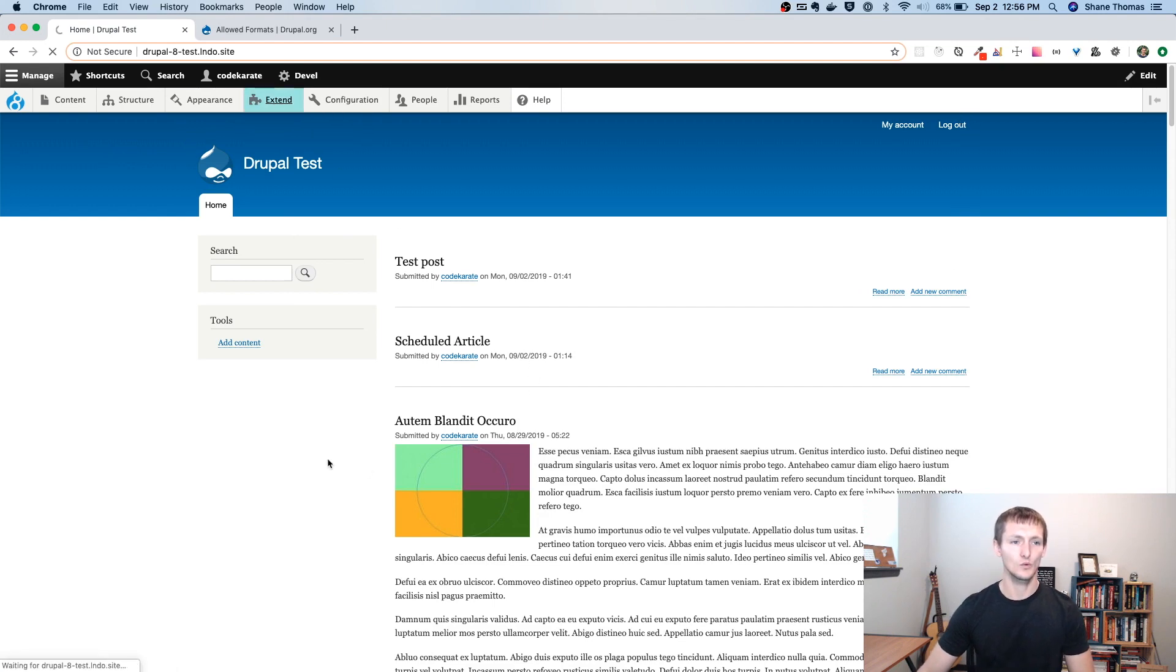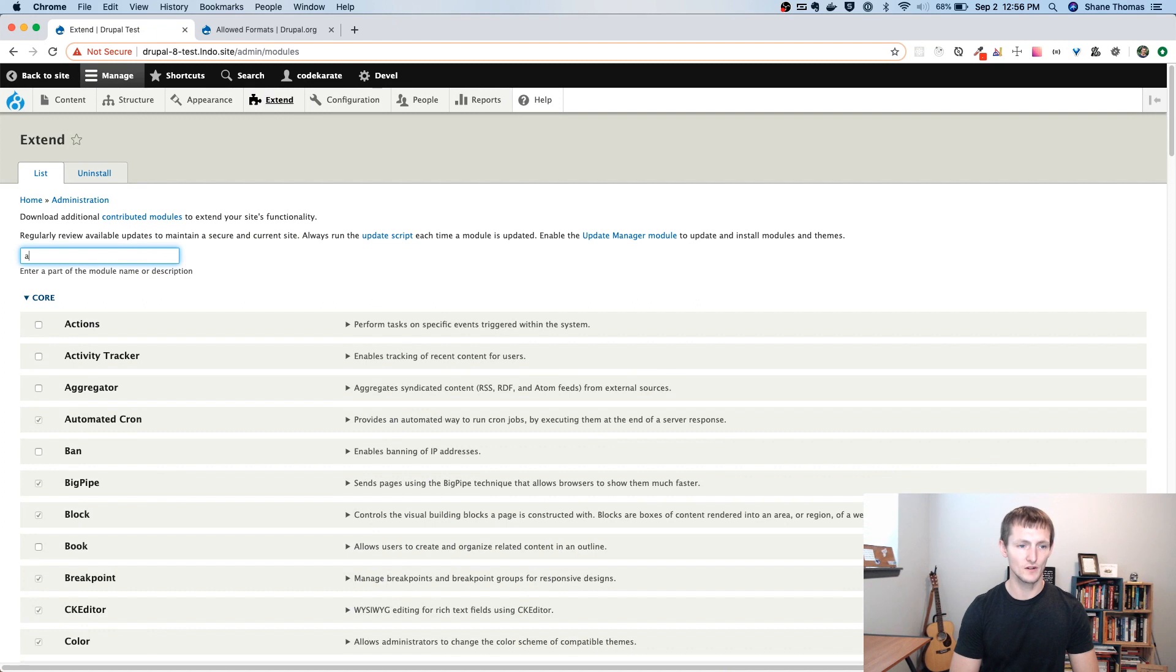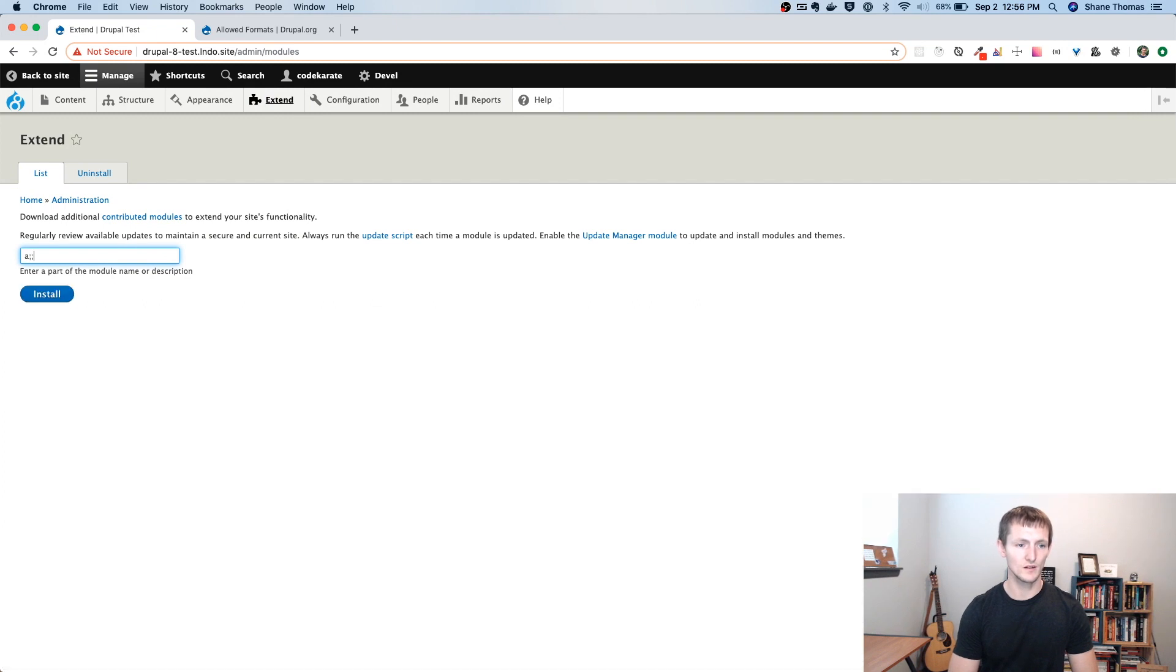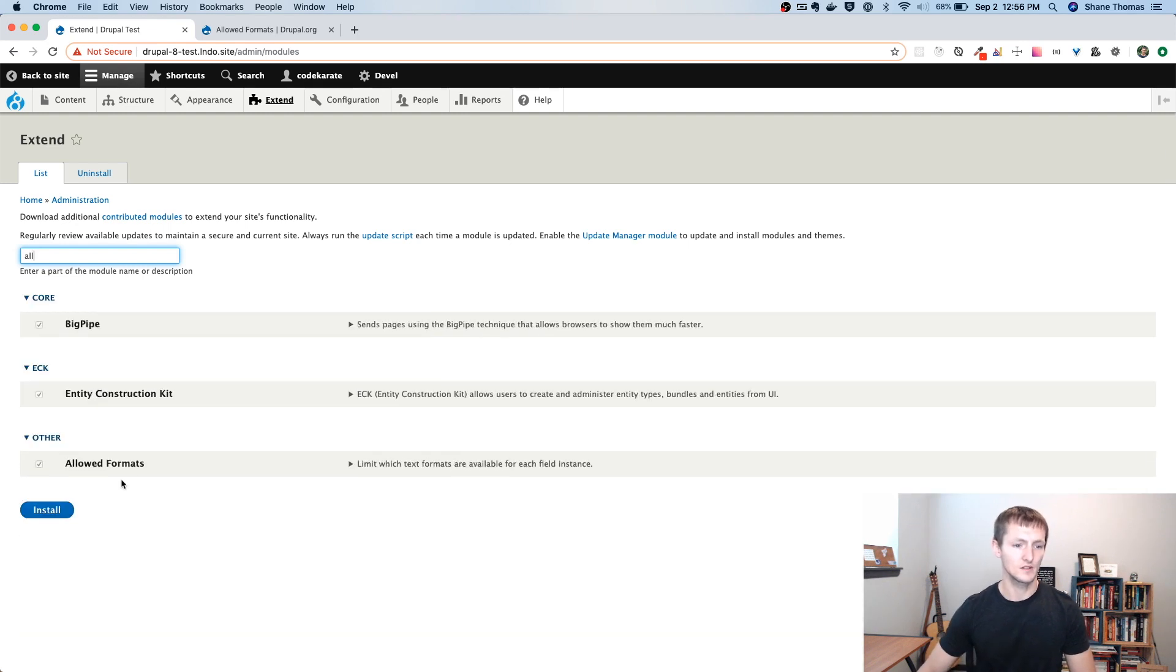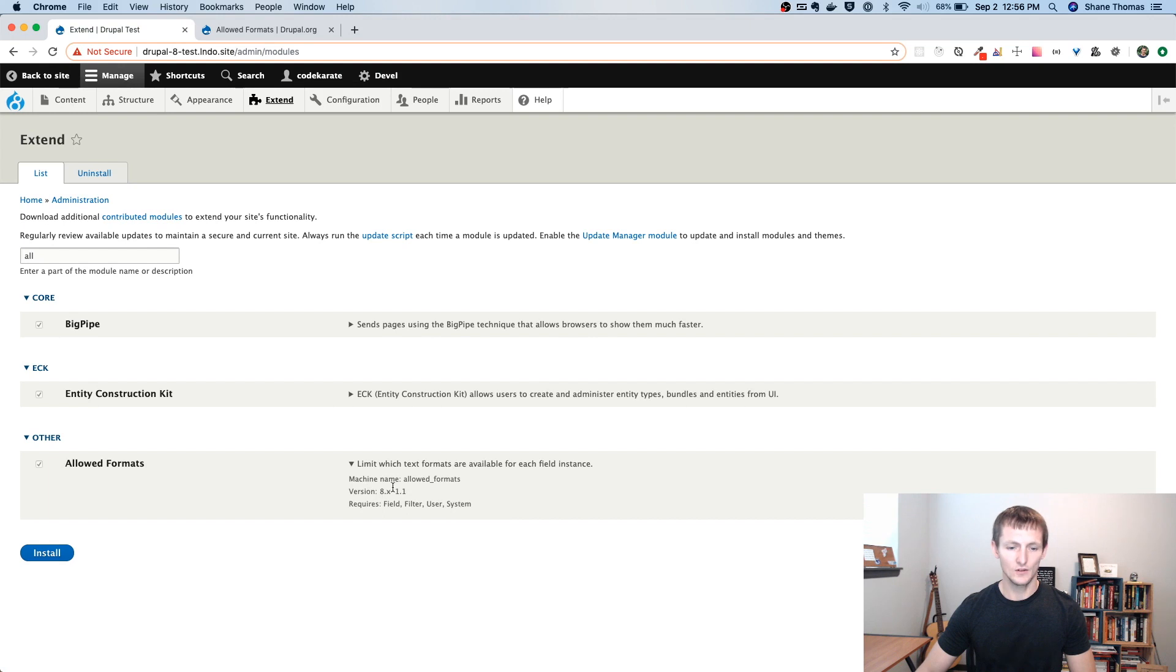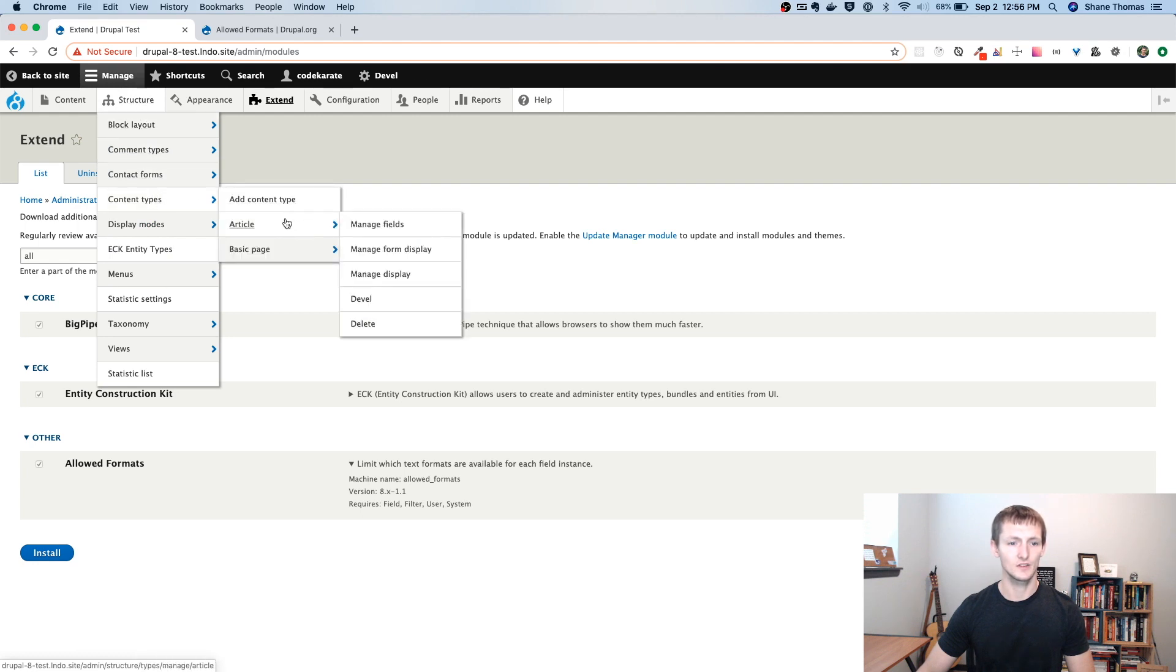And we're going to go to our module page, make sure that the allowed formats module is turned on. If I can type correctly, of course. You can see it is turned on here. And there's no configuration page because it's just not needed. All we need to do is go to a content type. Let's go to our article content type and we'll go to manage fields.